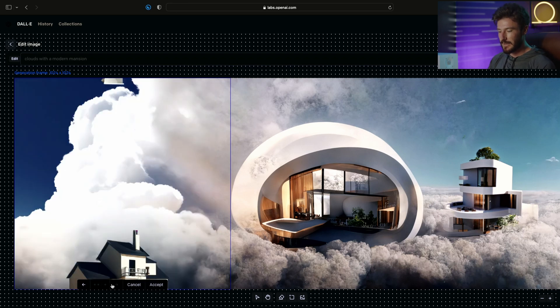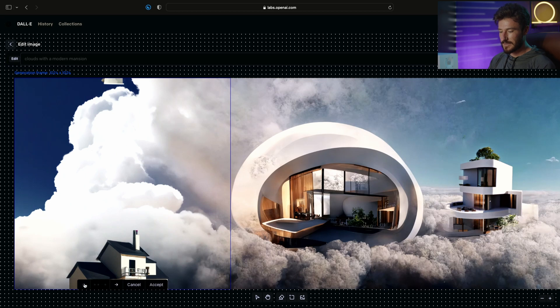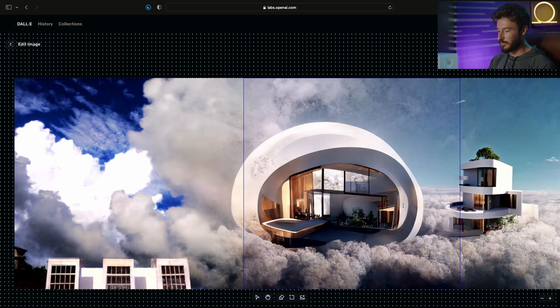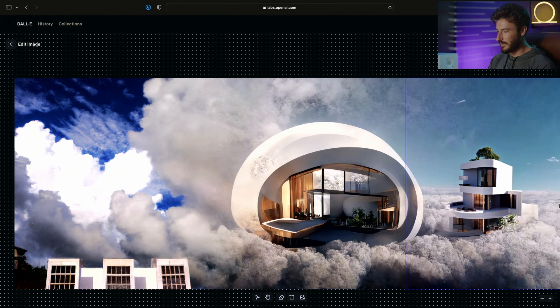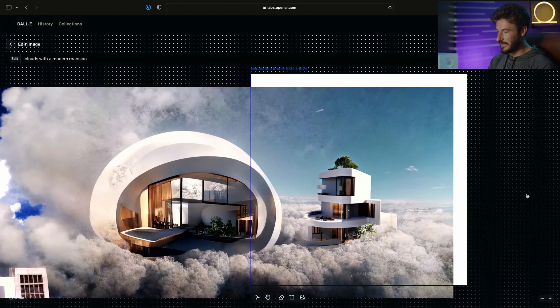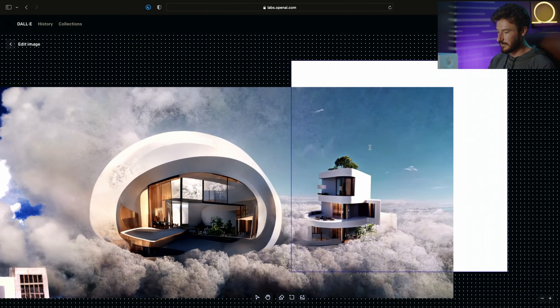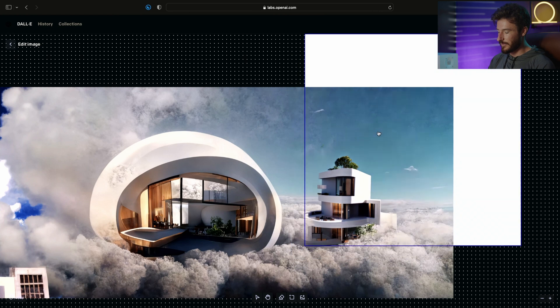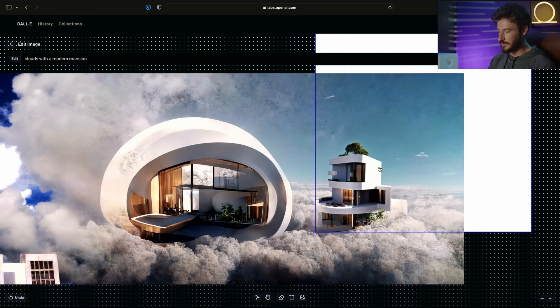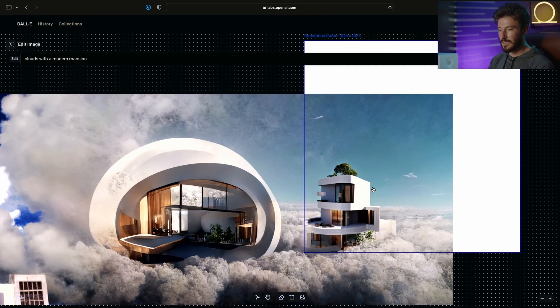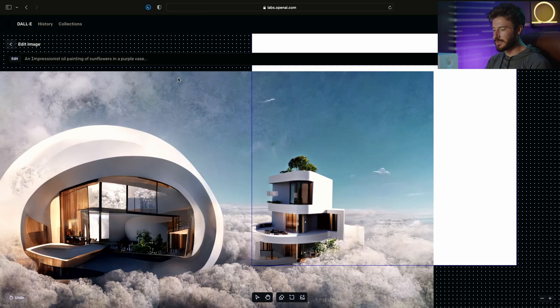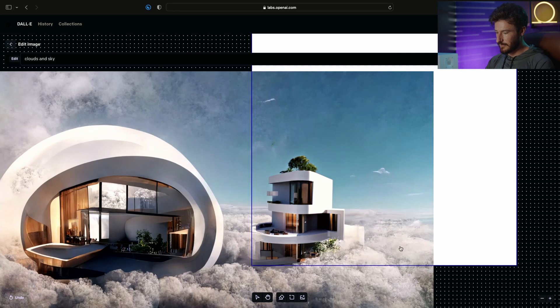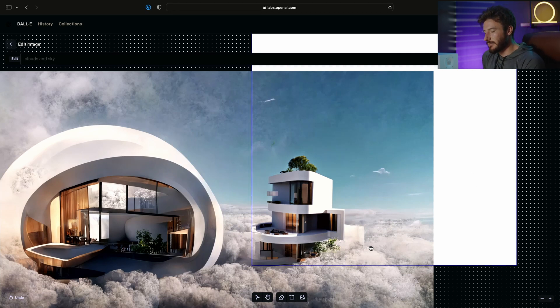Let's go ahead and just accept this one and go to a different part of the frame and extend out this part of the image. I have the part that I want highlighted, and for this option I don't want to generate any new buildings. I'm going to type in clouds and sky so that Dolly can extend this image further out.